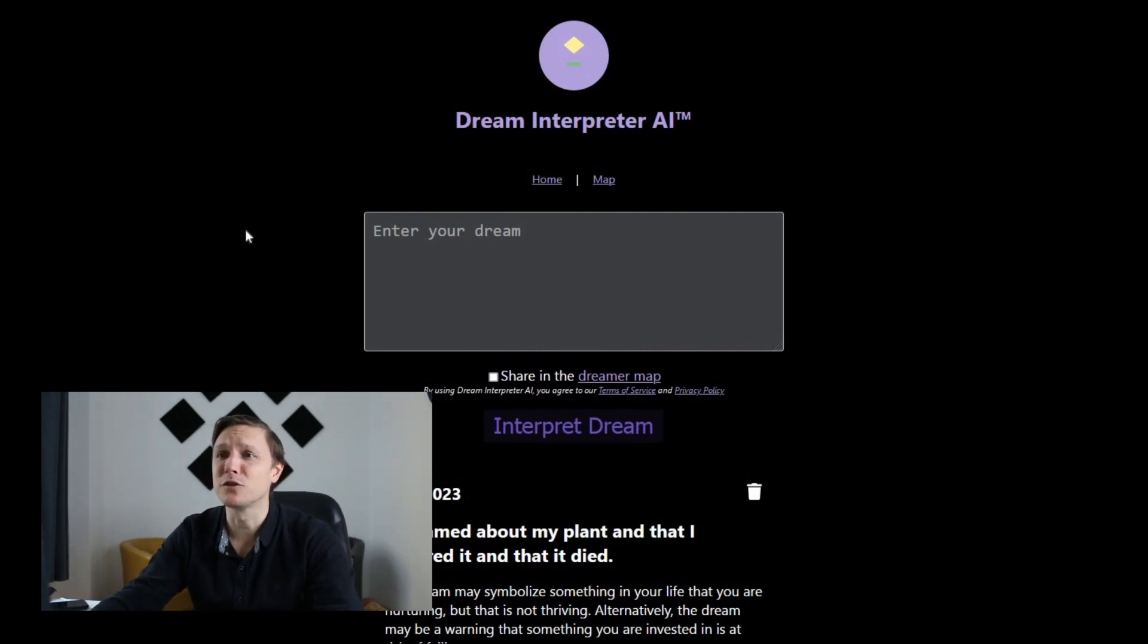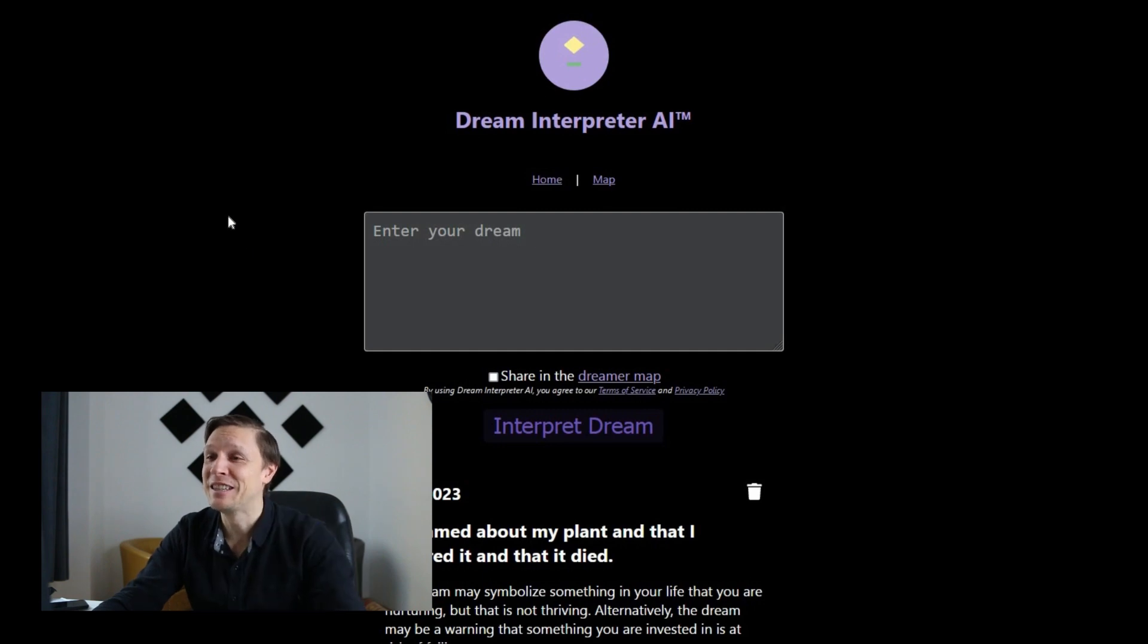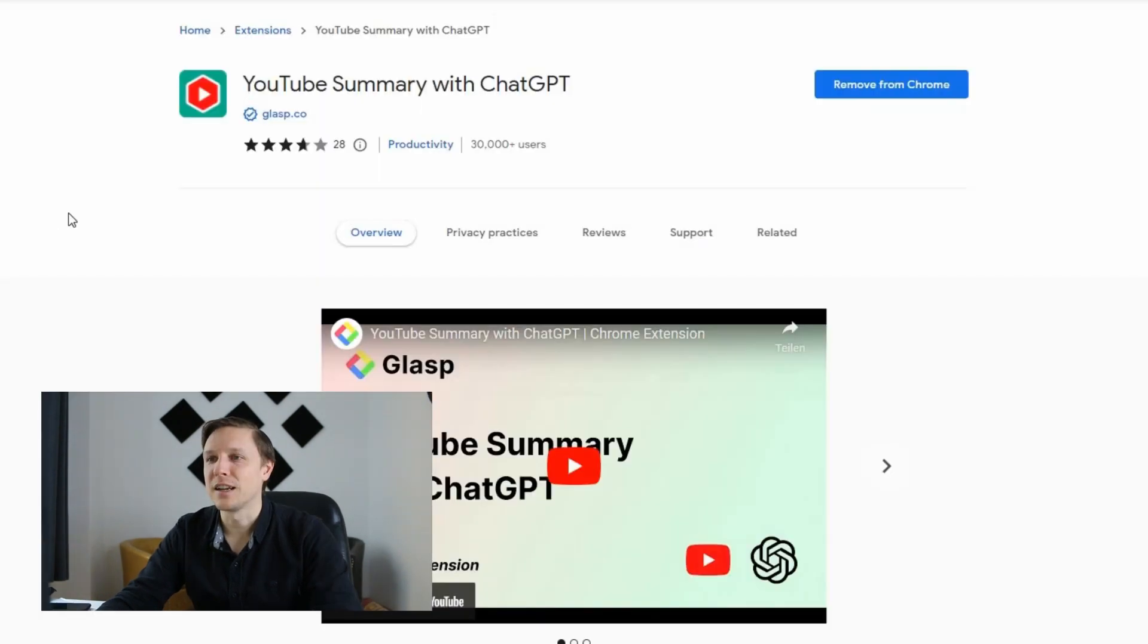So go to dreaminterpreter.ai, type in your dreams and see what the AI interprets out of your dreams. It's a funny new AI tool.